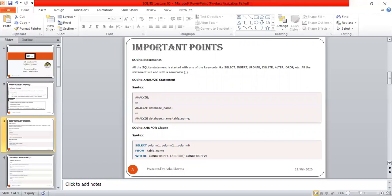The ANALYZE statement gathers statistics about the tables and indices and stores the collected information in internal tables of the database, where the query optimizer can access it to help make better query planning choices. If no arguments are given, all attached databases are analyzed. The syntax is: ANALYZE; or ANALYZE database_name; or ANALYZE database_name.table_name;